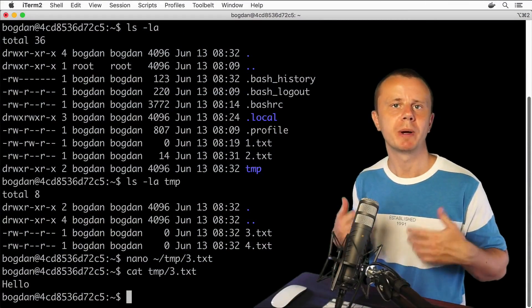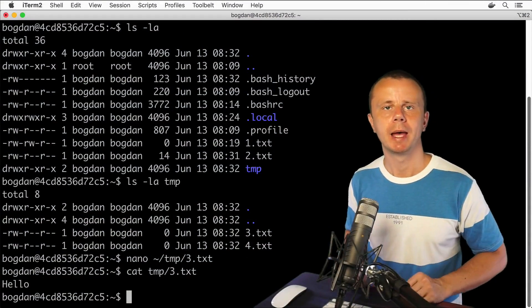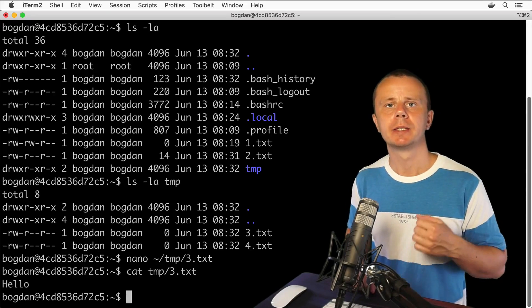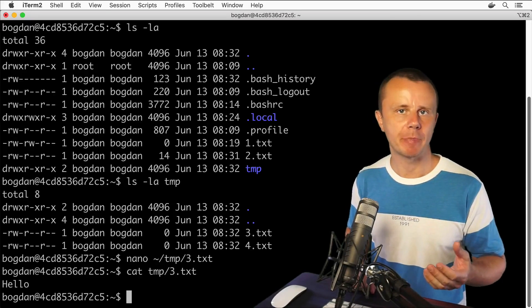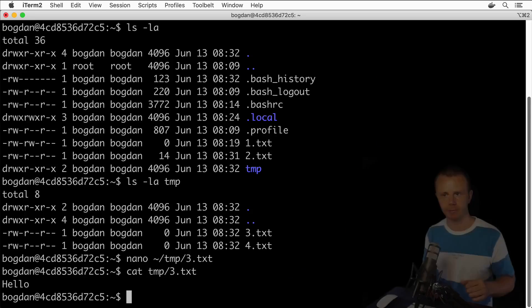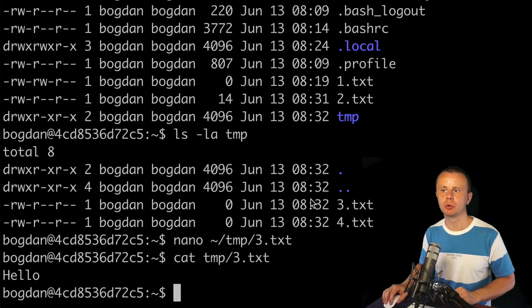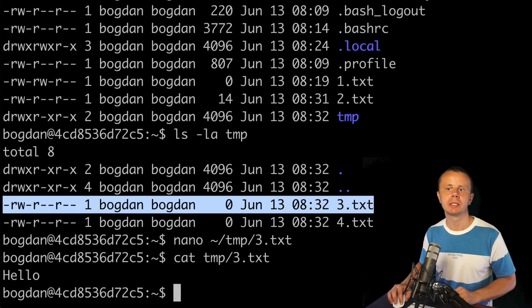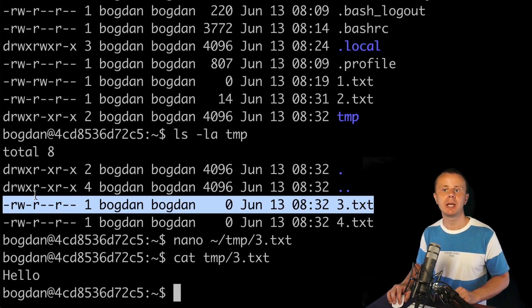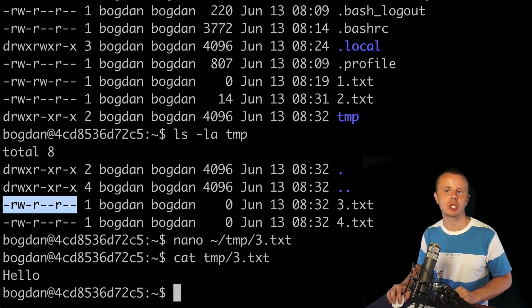Let's talk about permissions. I'll explain what permissions are and how to modify them for a particular file or directory. For example, in this output for the file 3.txt, you can see that the owner of this file is Bogdan, and the group is Bogdan.